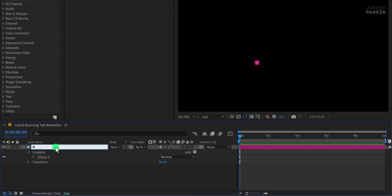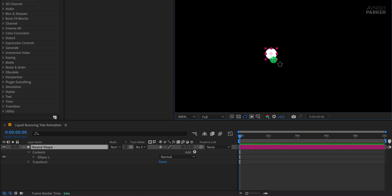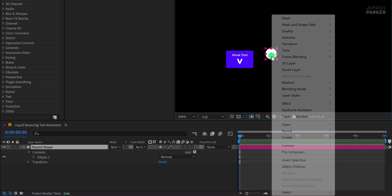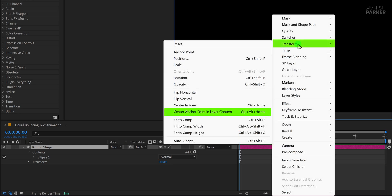Rename this shape layer to Round Shape so that it's easier to organize things later on. But before we animate anything, it's very important to place the anchor point of this shape exactly in the center. If the anchor point is off, the animation will look unnatural. To fix this, right-click on the shape layer, go to Transform, and select Center Anchor Point in Layer Content.